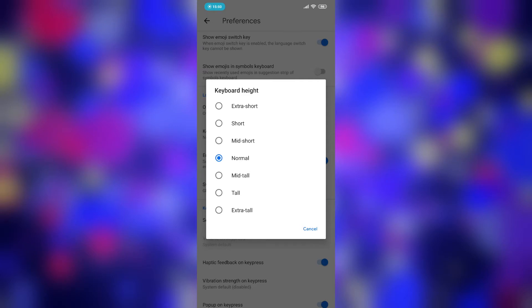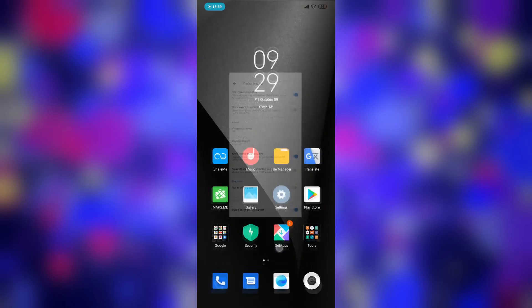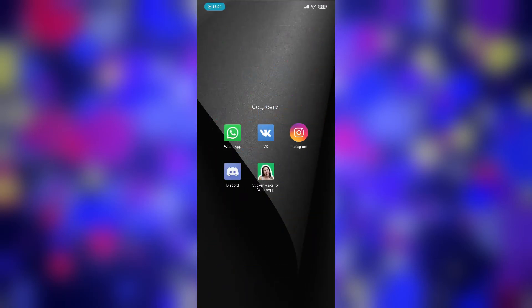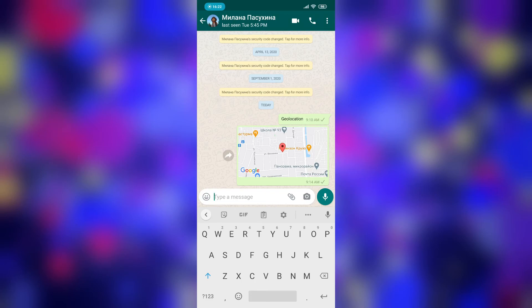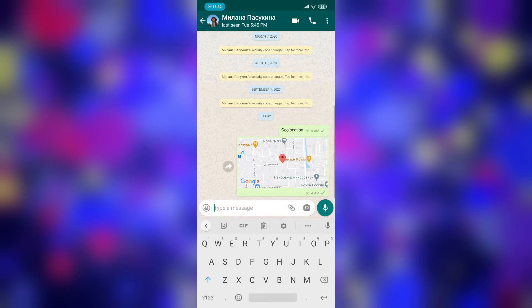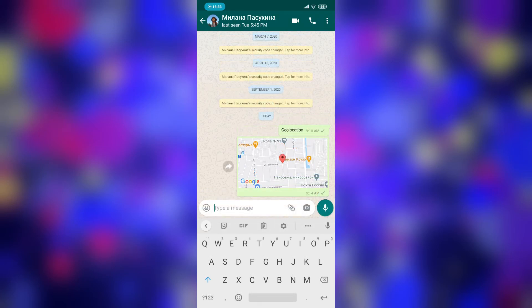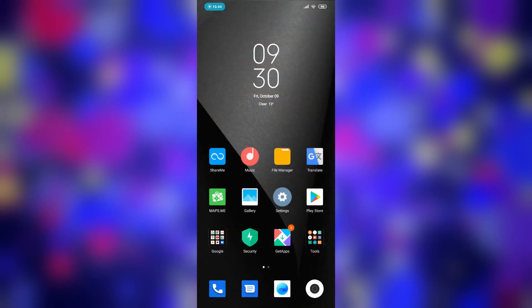I have chosen normal. You can select extra tall. Open your keyboard and we can see that the keyboard got bigger. It is the normal keyboard, and it is the extra tall keyboard.